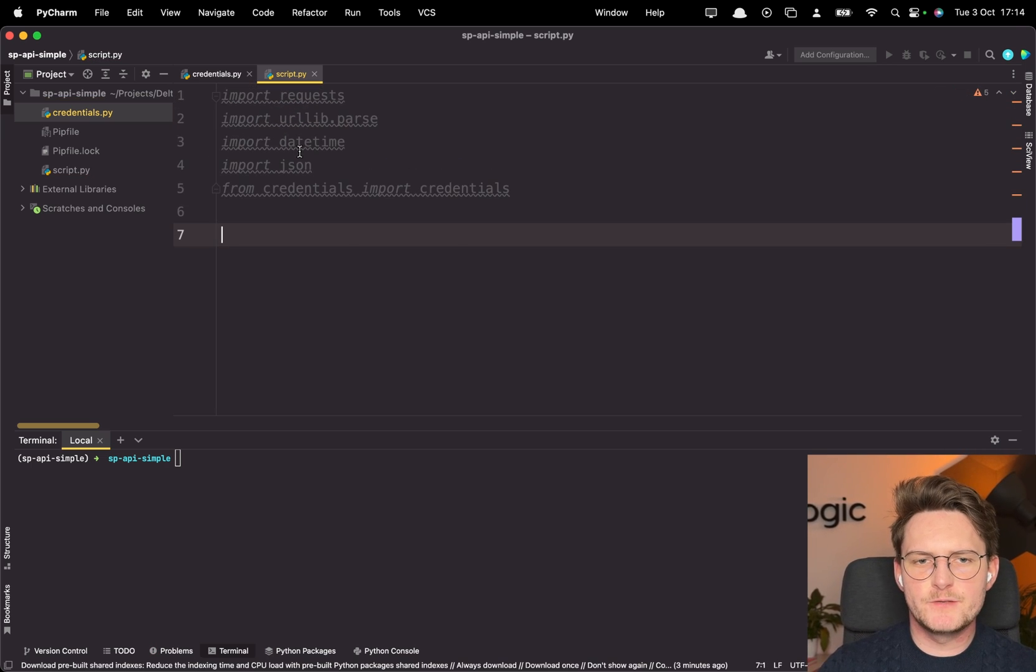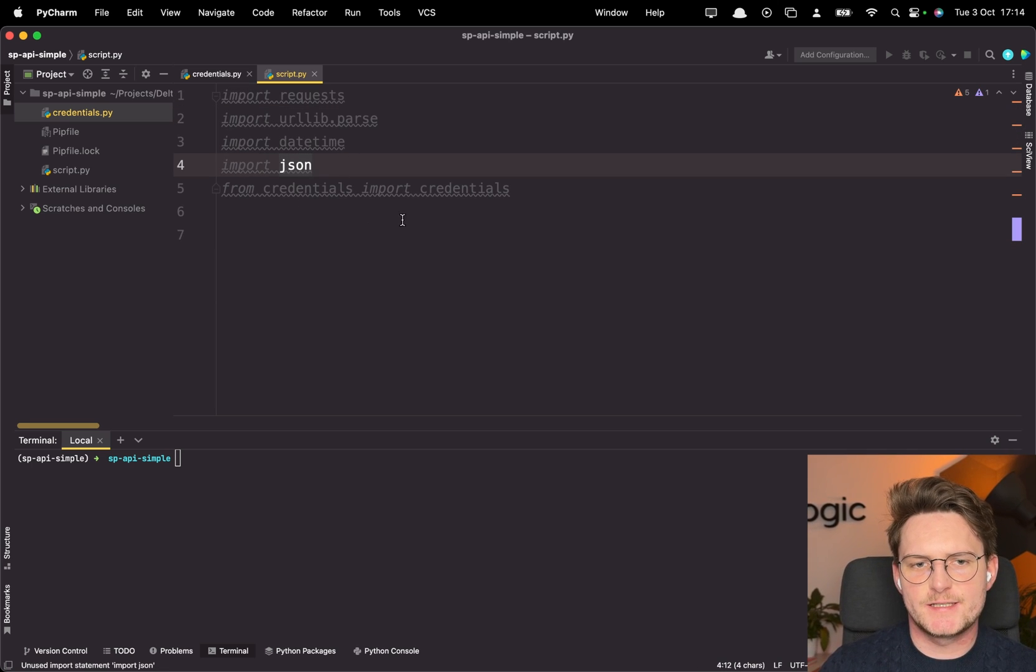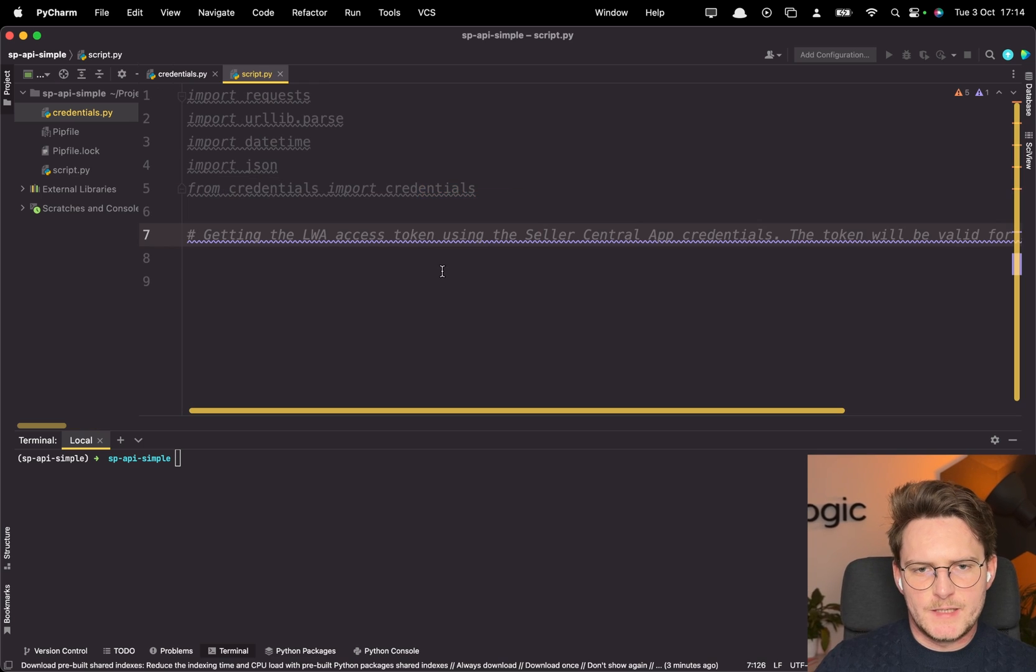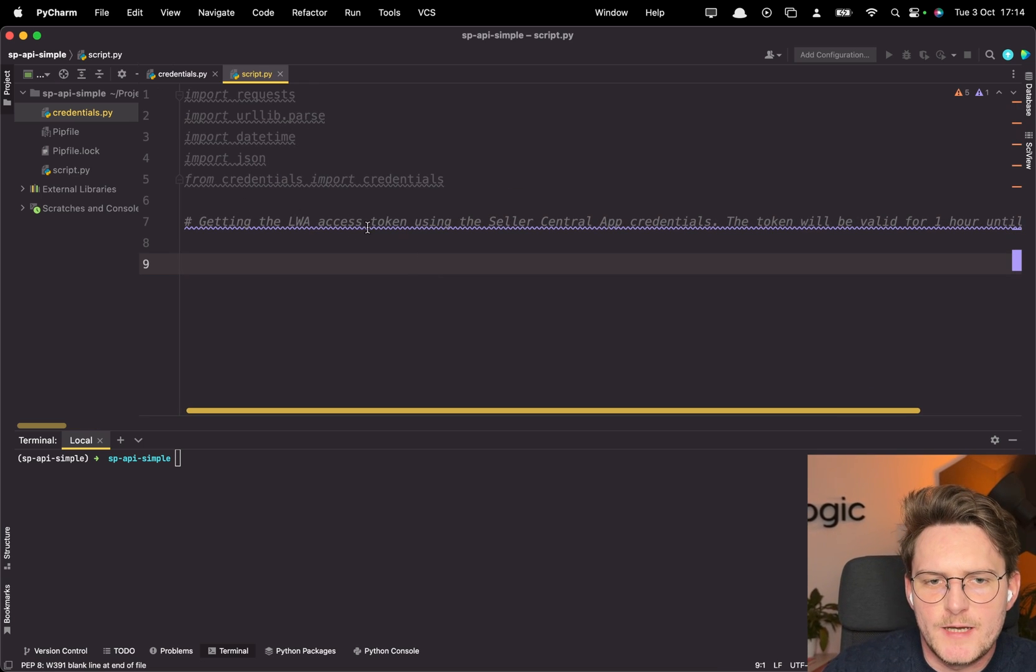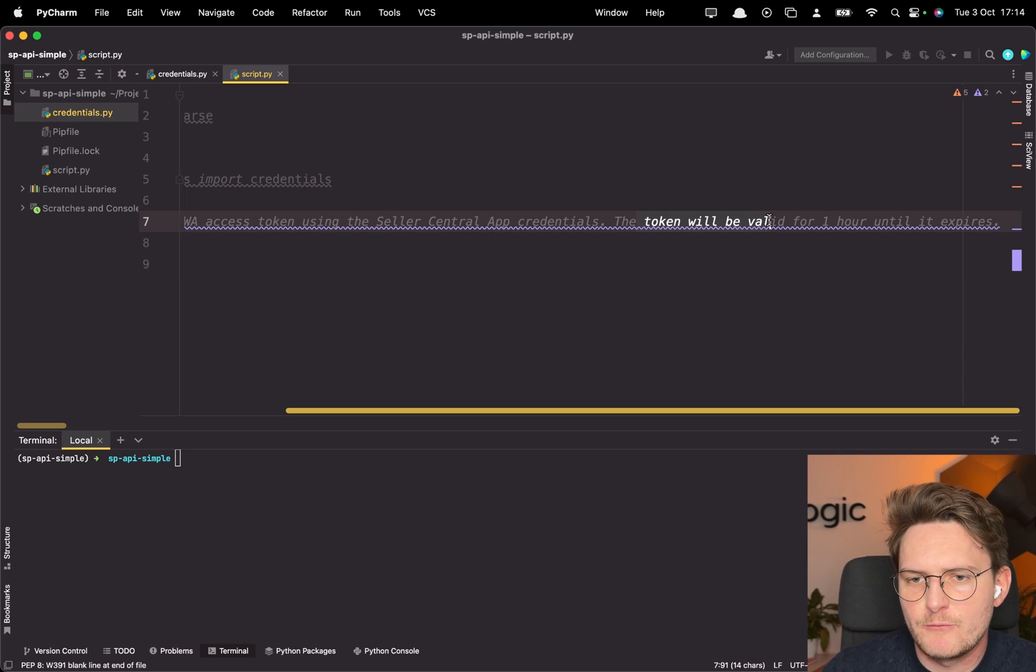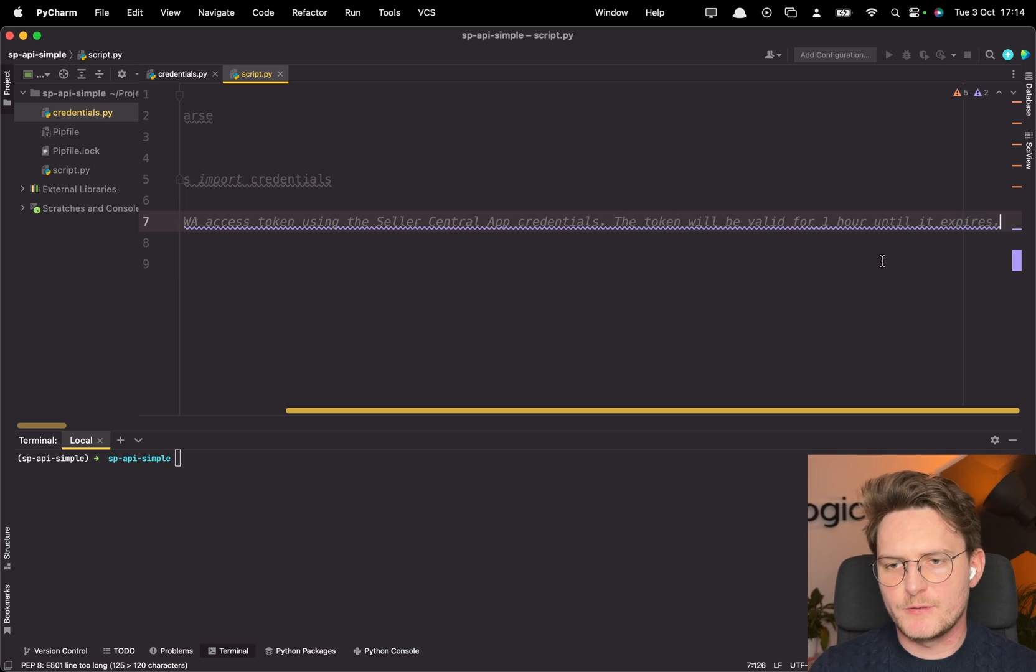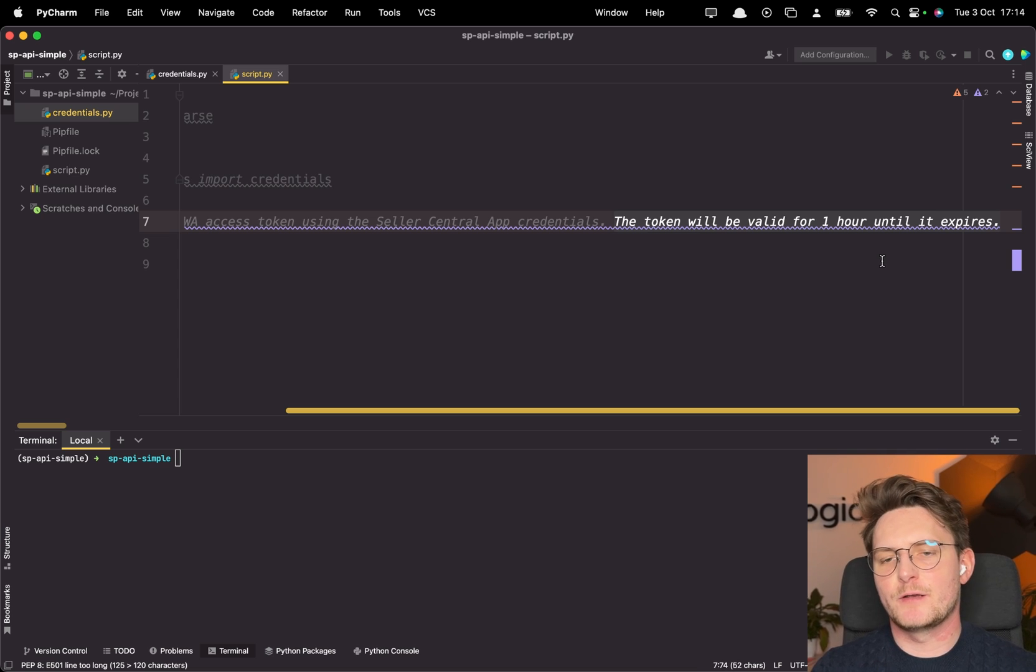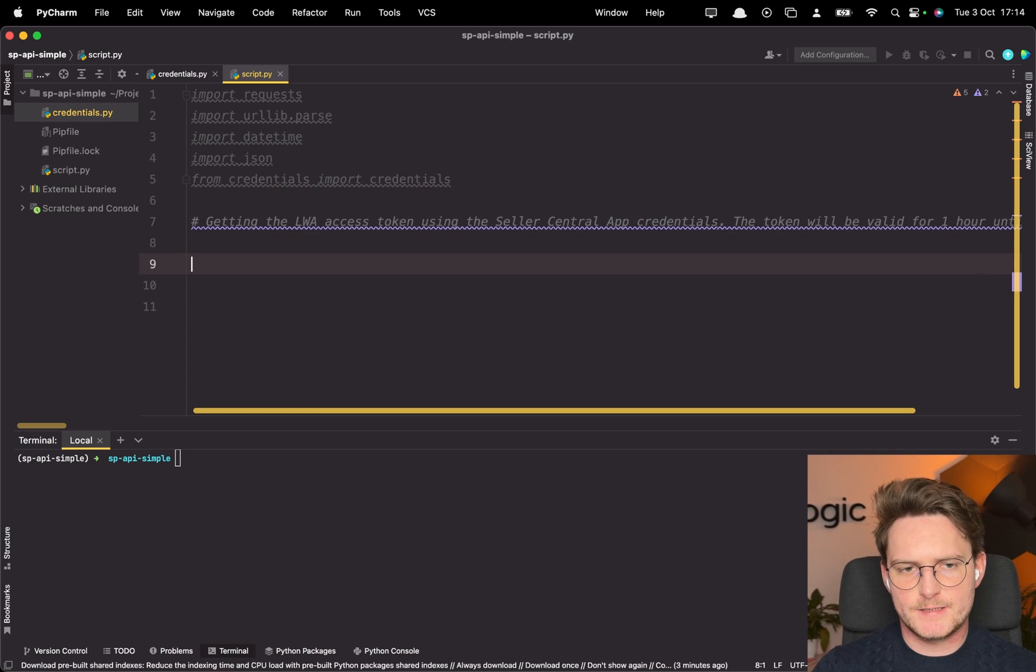All right. We'll be using these libraries: request, urllib.parse, datetime, json and of course we need to import our credentials. Now the first step is to get the LWA access token using the seller central app credentials. The token will be valid for one hour until it expires. So it's always important to implement this logic so we always have a valid token.